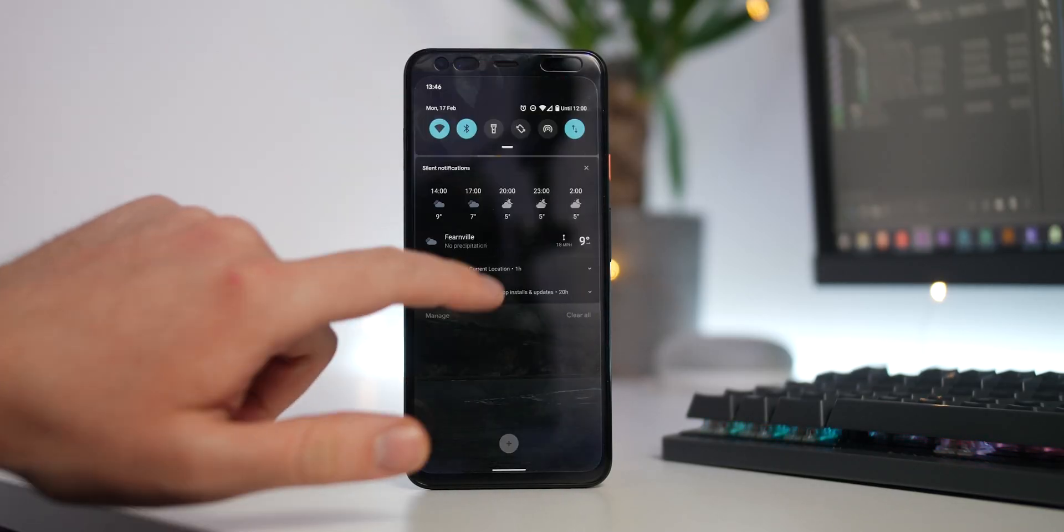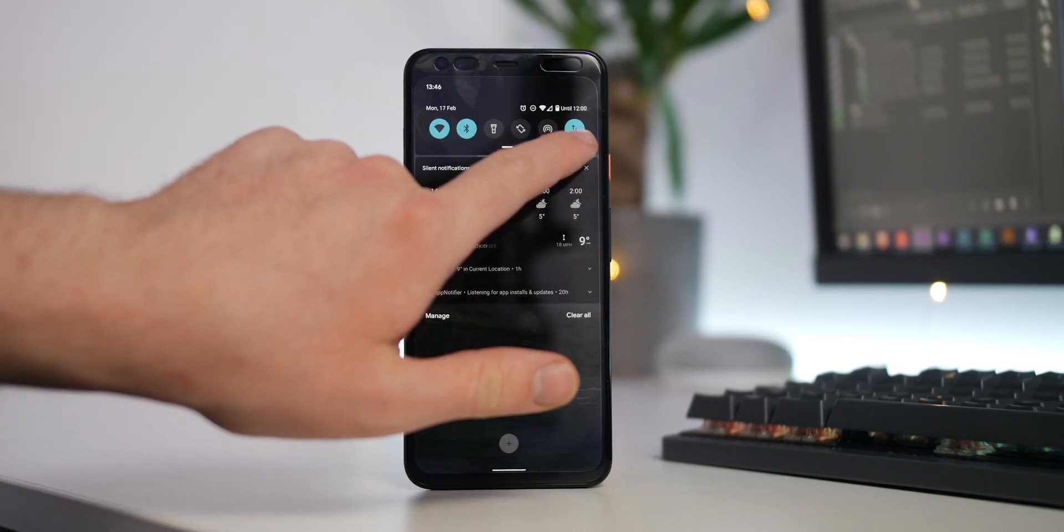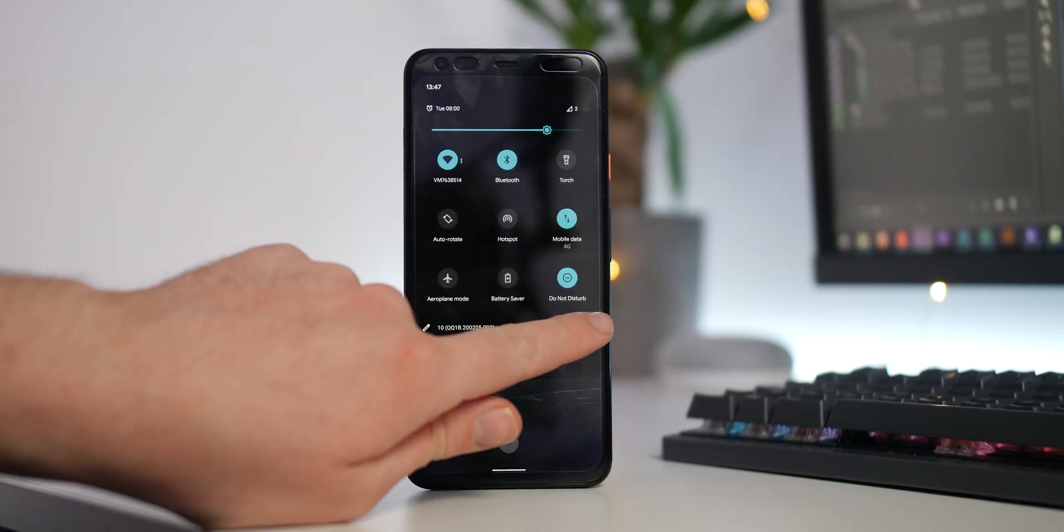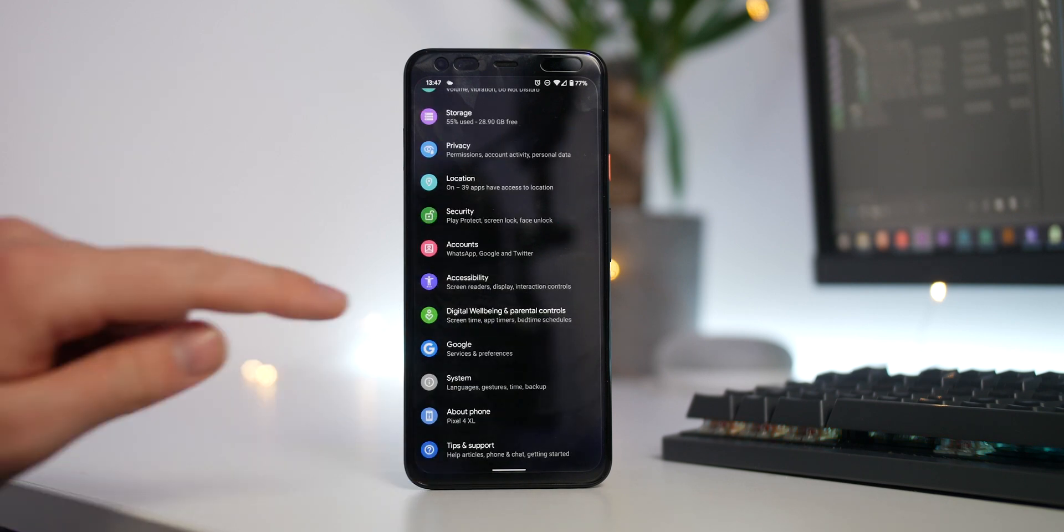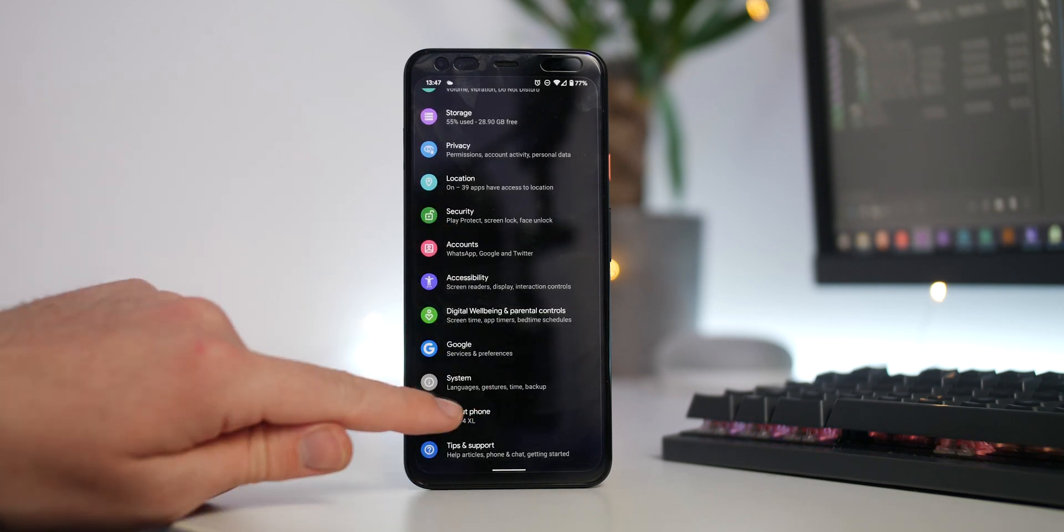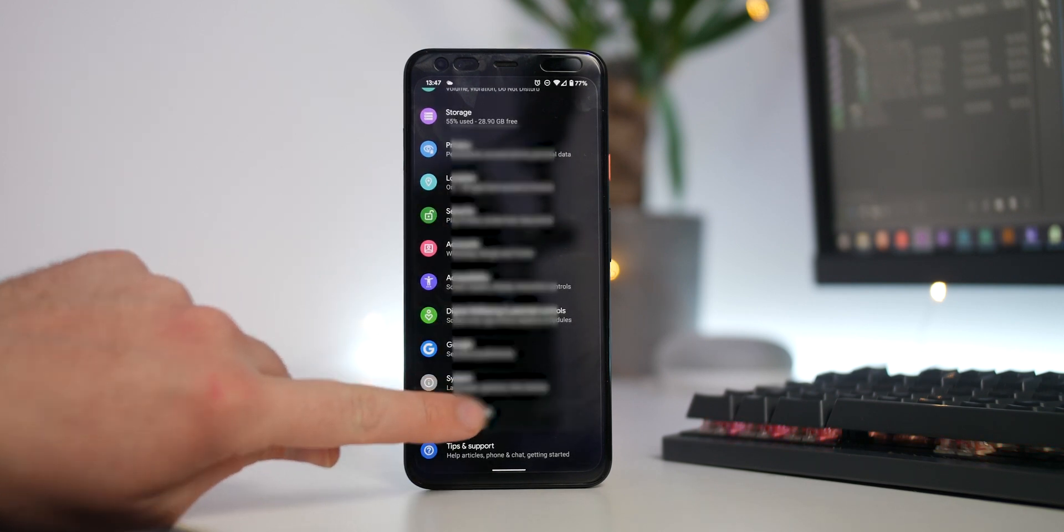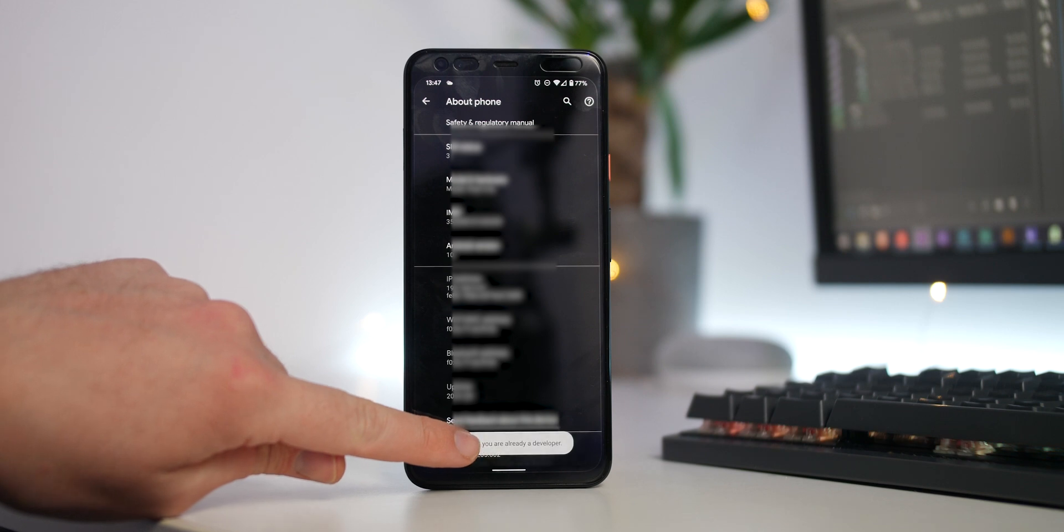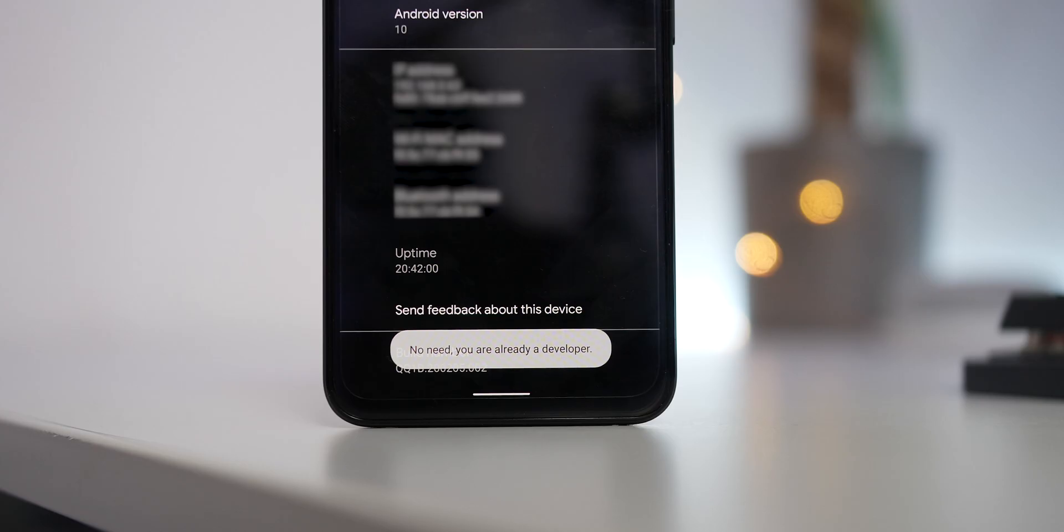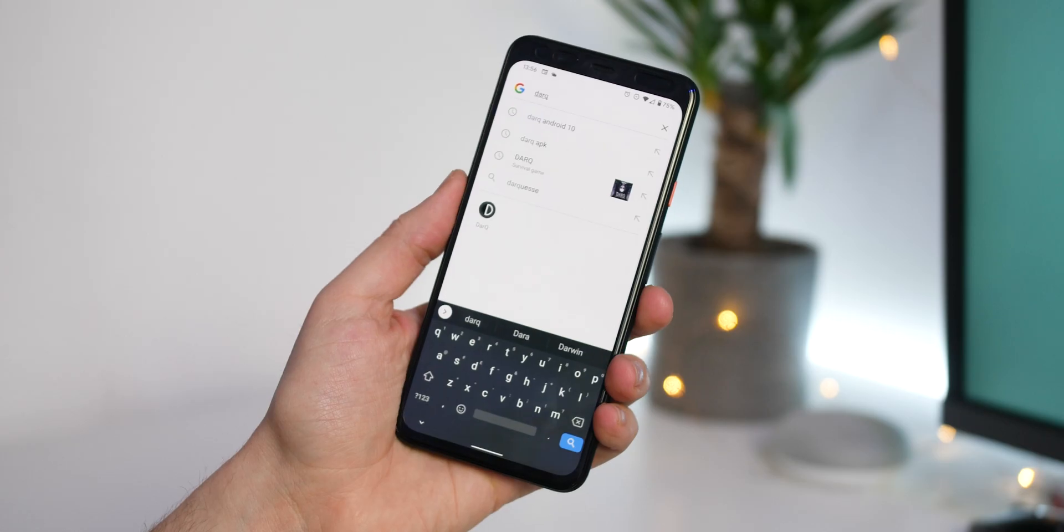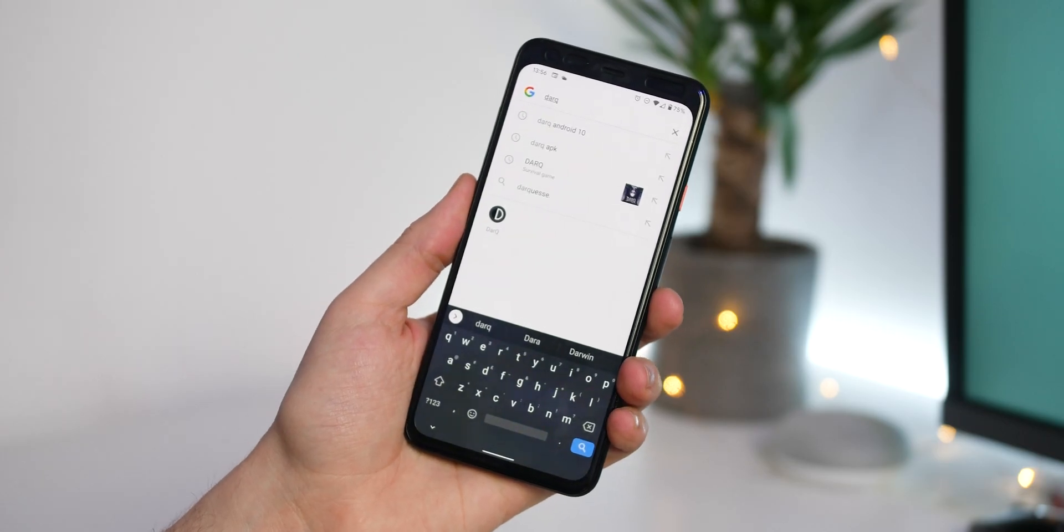If you haven't already enabled developer options, you might want to do so now as this is needed so that we can enable USB debugging. Go to Settings, tap Build Number several times, and that should do the trick. First, we need to install DarkQ on our device running Android 10 and give it accessibility access.